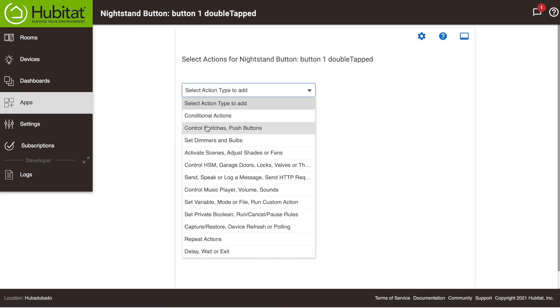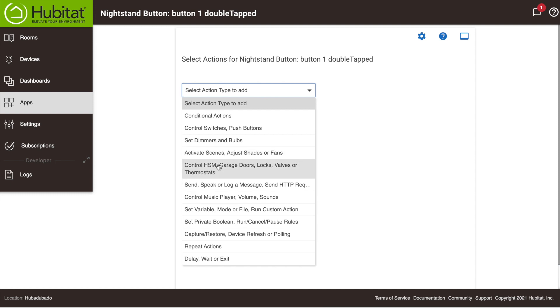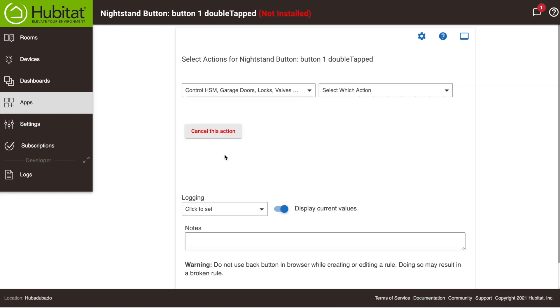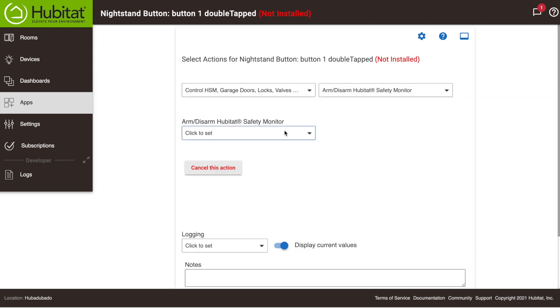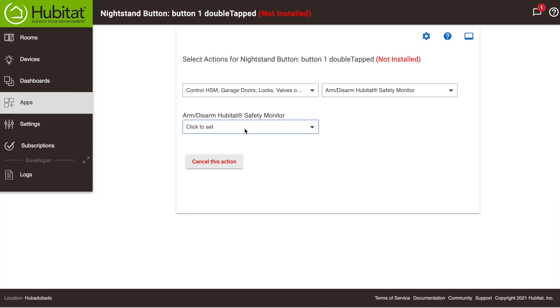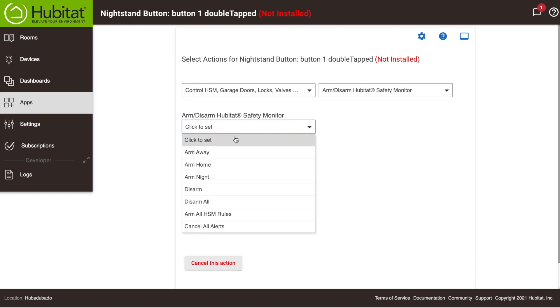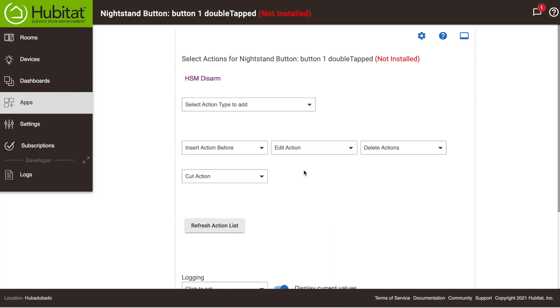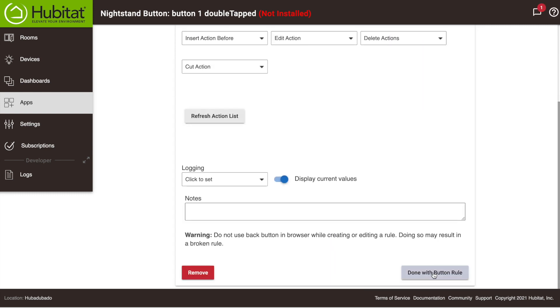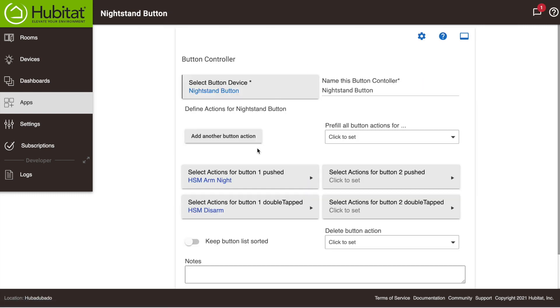Then Arm Disarm, then selecting Disarm right here, and hitting Done, and hitting Done. So that is Button 1.